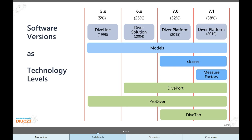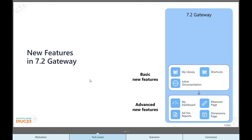To make this concrete, let's think about some features that would matter to your end users. These are new features in the 7.2 gateway. The question is, how do we get there? All of these features, whether they're the basic features such as my library, shortcuts, inline documentation, and I don't mean basic as a slight, they're really great, and more advanced features such as my dashboard, ad hoc reports, the dimensions page, and the measures page, all of these features we want to deliver to the end users have prerequisites in terms of the foundational technology and client interfaces you're using.